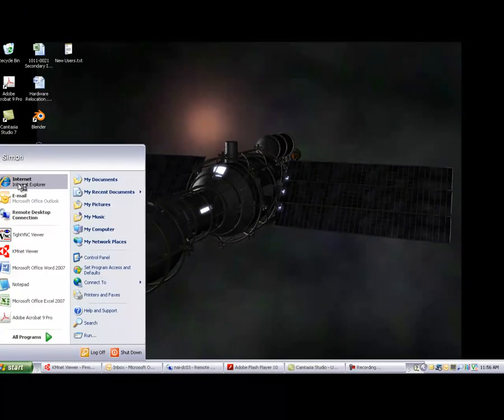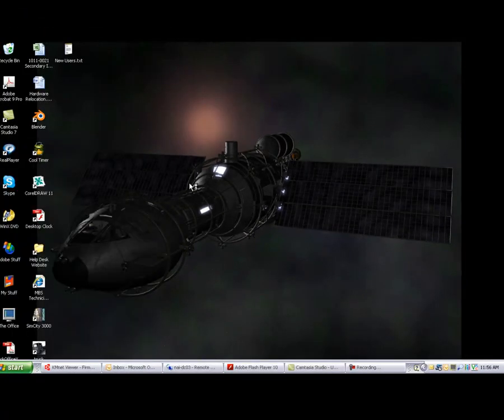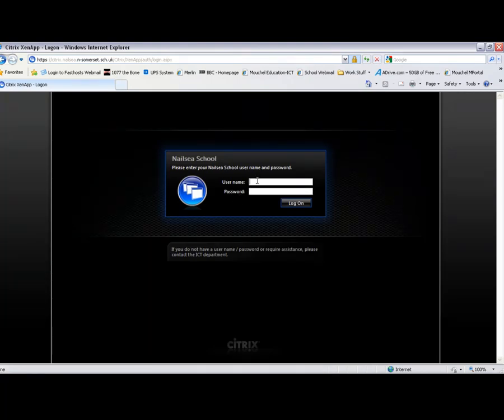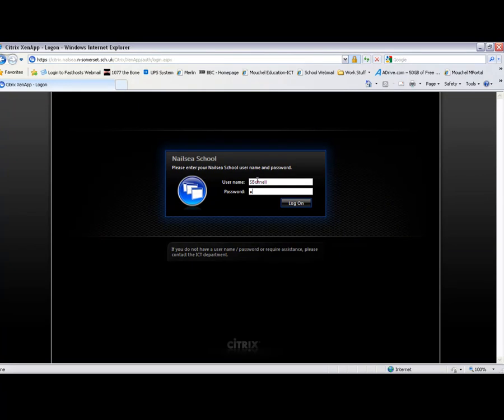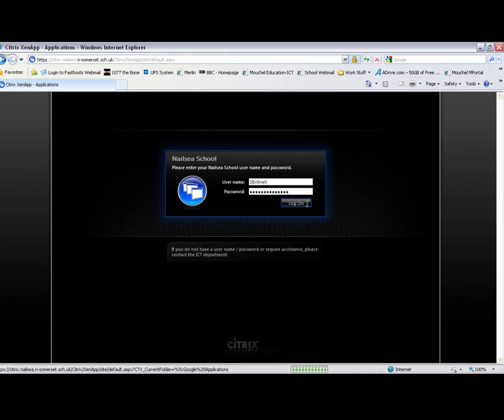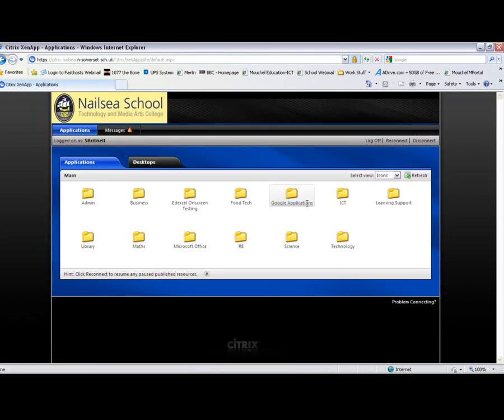Once you've done that, you can go back to Internet Explorer. And I can go back to the website, Citrix at Nelsey. Put in my username and password. And it runs a quick detection. It sees that I've got the plugin installed and it should take me directly to my desktop, where the applications are.